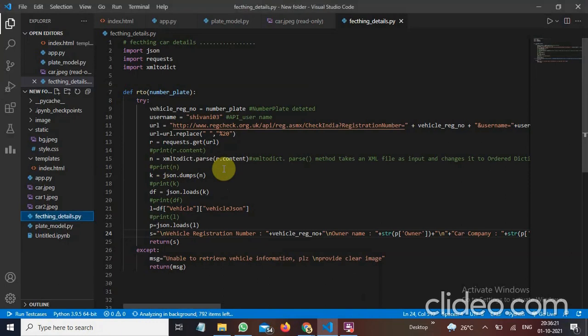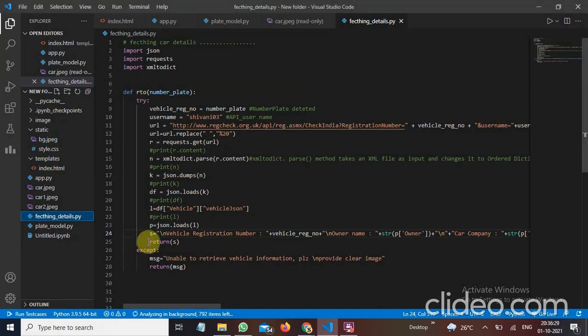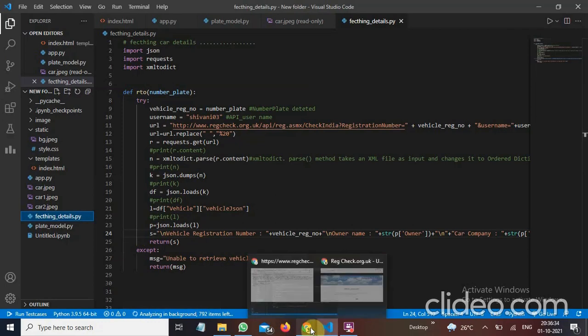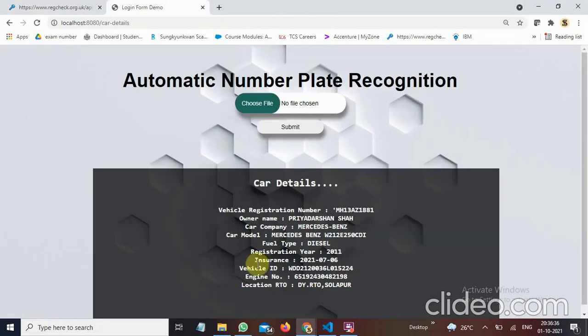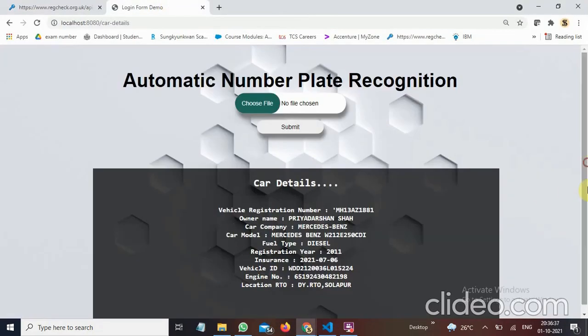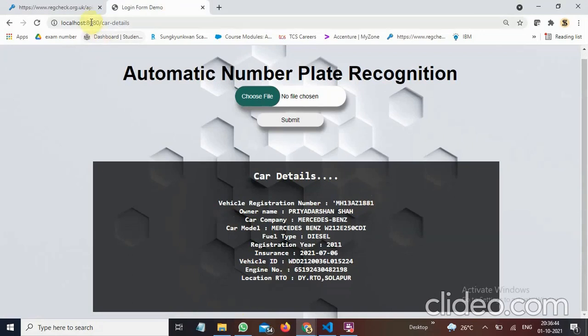The vehicle and the vehicle JSON will load in L. And then we will get owner's owner name. Now we will get our owner registration number, name, and the details we want from the RTO.